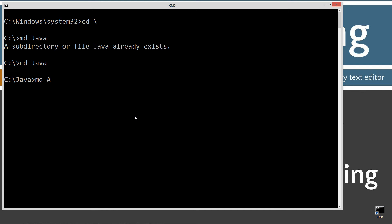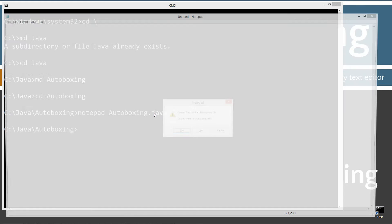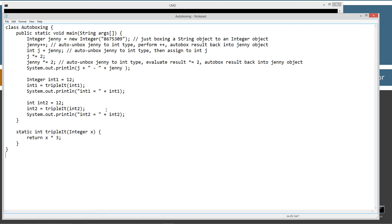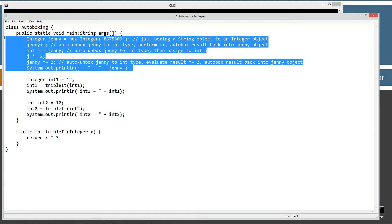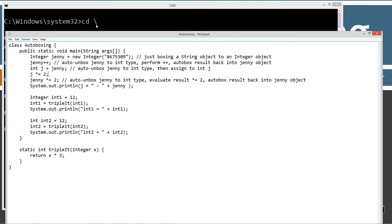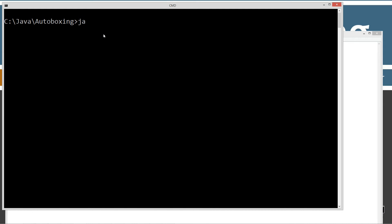I'm going to make a directory here, and I'm just going to call this autoboxing. I'll open notepad autoboxing.java after I change directories here. Autoboxing.java is going to be the name of my source code file. So, let's go ahead and paste this in here.